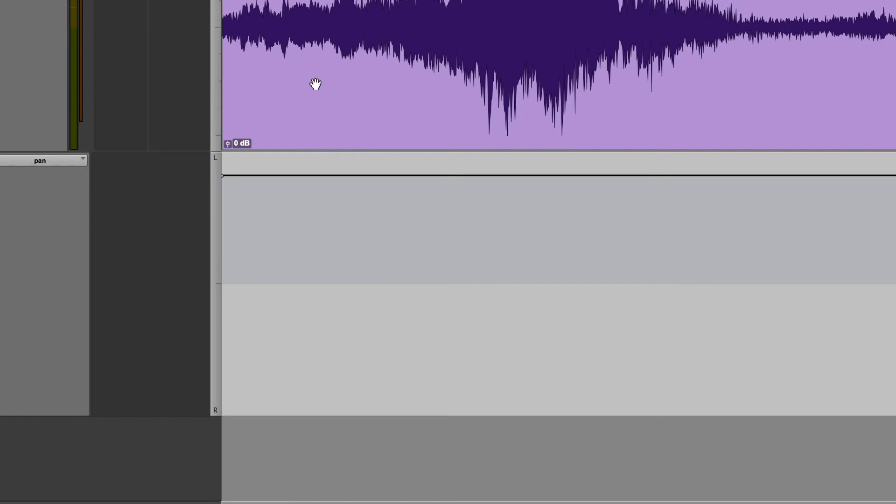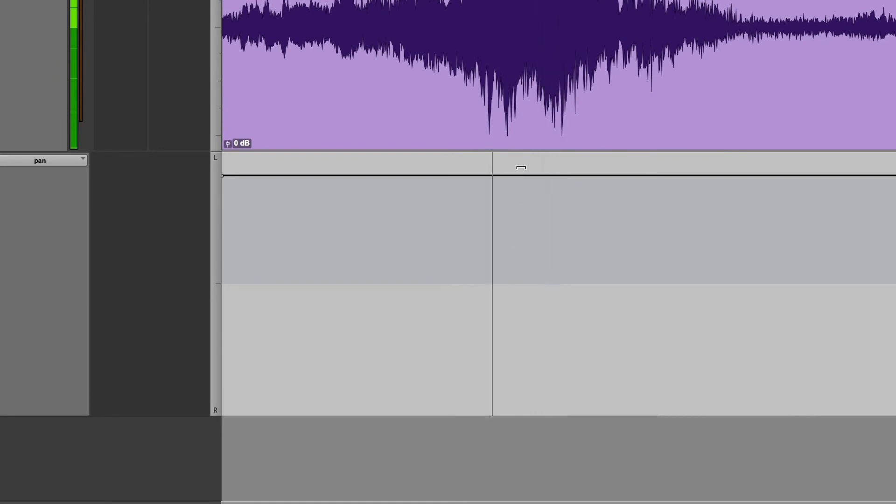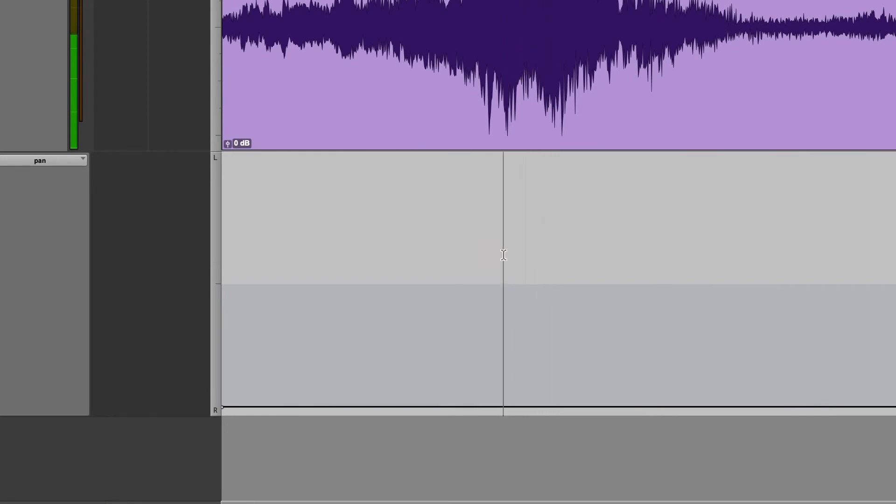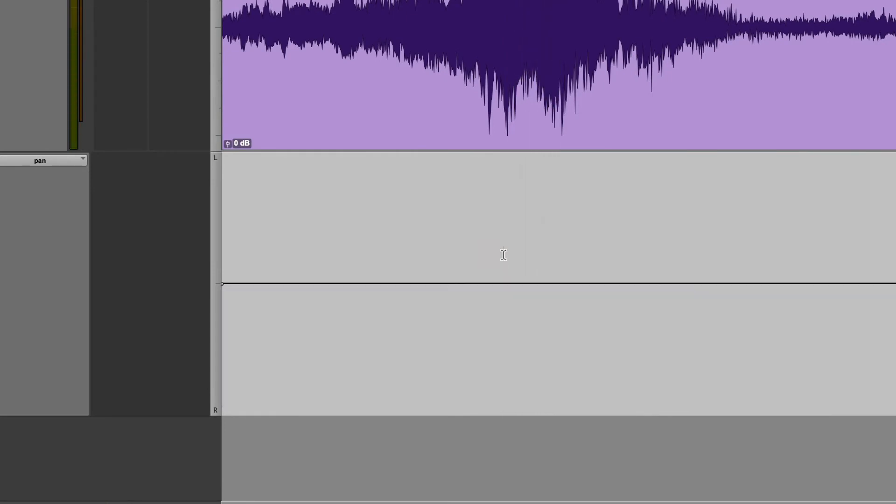If I move it all the way up, the sound will play on the left. If I move it all the way down, the sound will play on the right. This however changes the panning for everything, just like using the panning slider does.